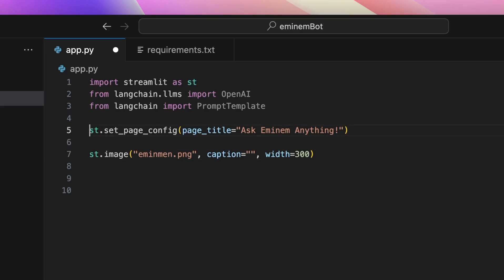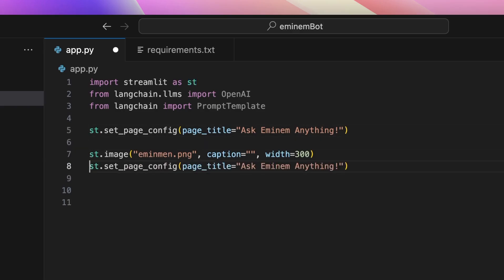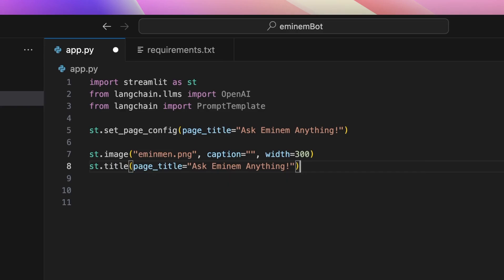We will display a title on the page that says 'Ask Eminem Anything'.